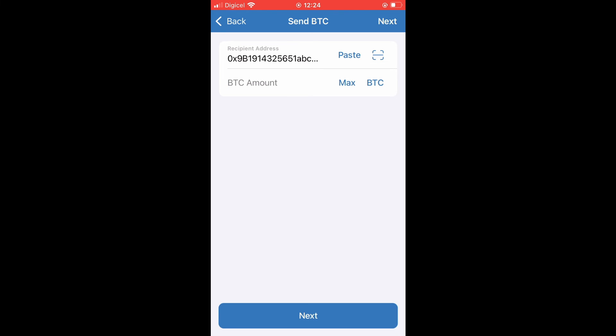Then you'll tap on Next, and that's it. That's how to transfer crypto from Trust Wallet to Gate.io. Hope you found this video helpful and informative. If you did, be sure to hit the like button and subscribe, and thank you for watching.